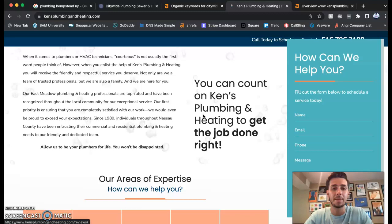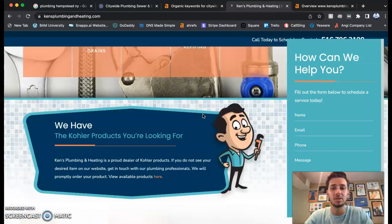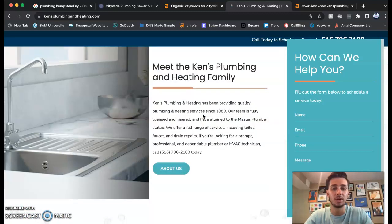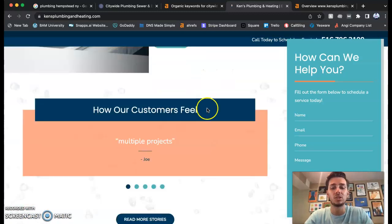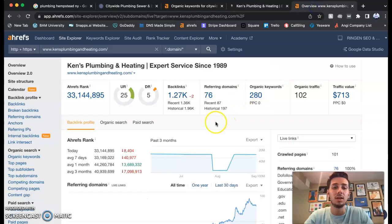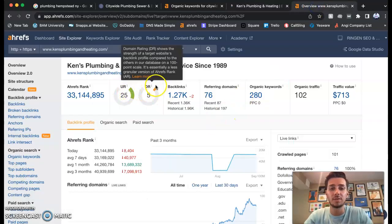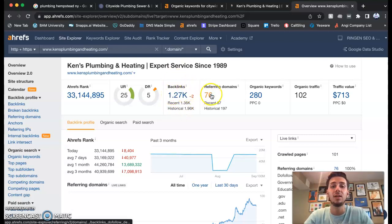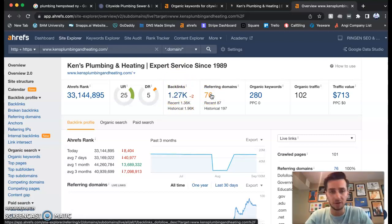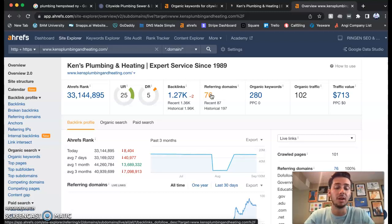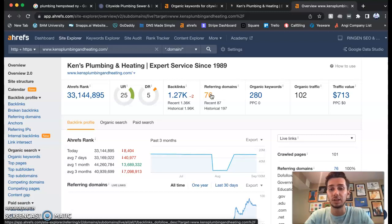Keywords are super powerful. I'm gonna show you Ken's Plumbing and Heating, their website. That's something we can also work on, just like website layout. Here are their numbers. See, they have a 25 and a 5. This is very low again because of these spammy backlinks that they have.